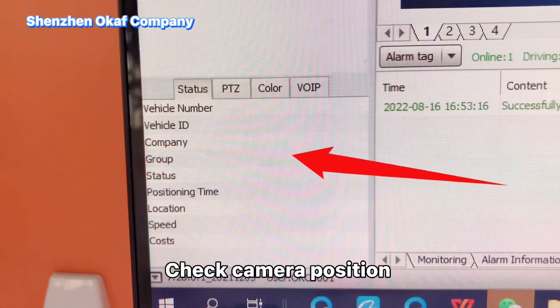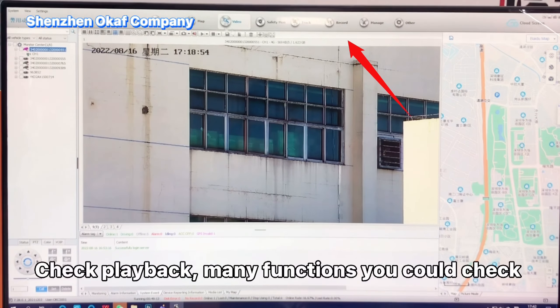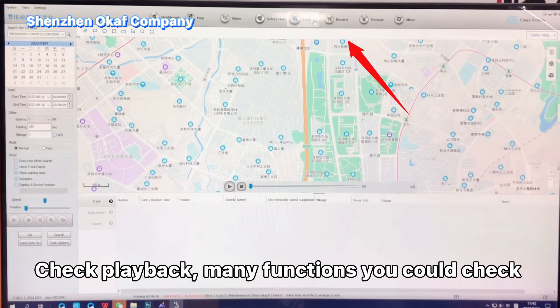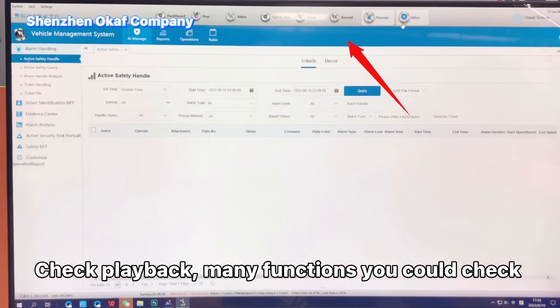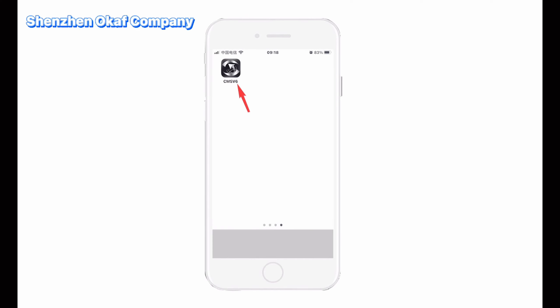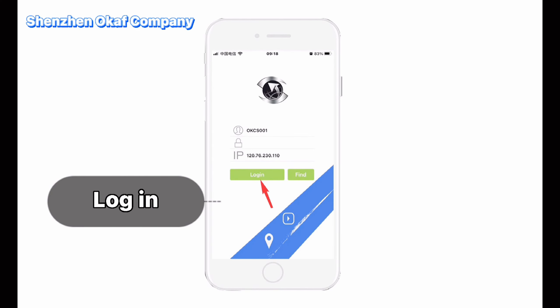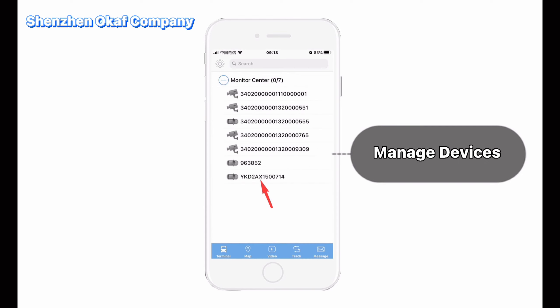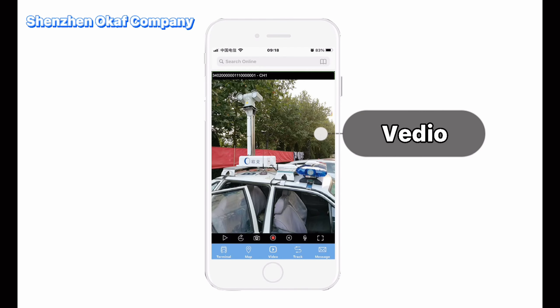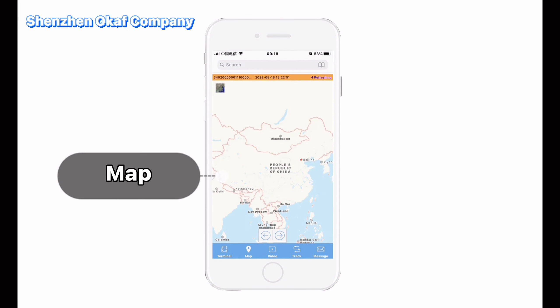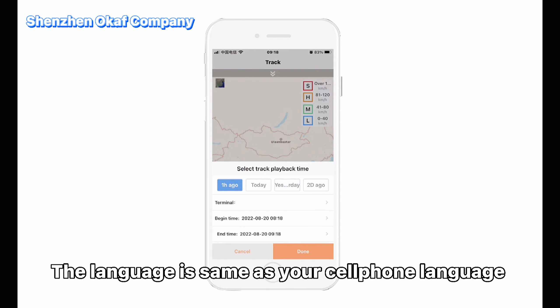Check camera position and check playback — there are many functions you can use. Download the CMS app on your cell phone and log in. Now you can see the screen and control the PTZ camera on the map. You can set the language as preferred.